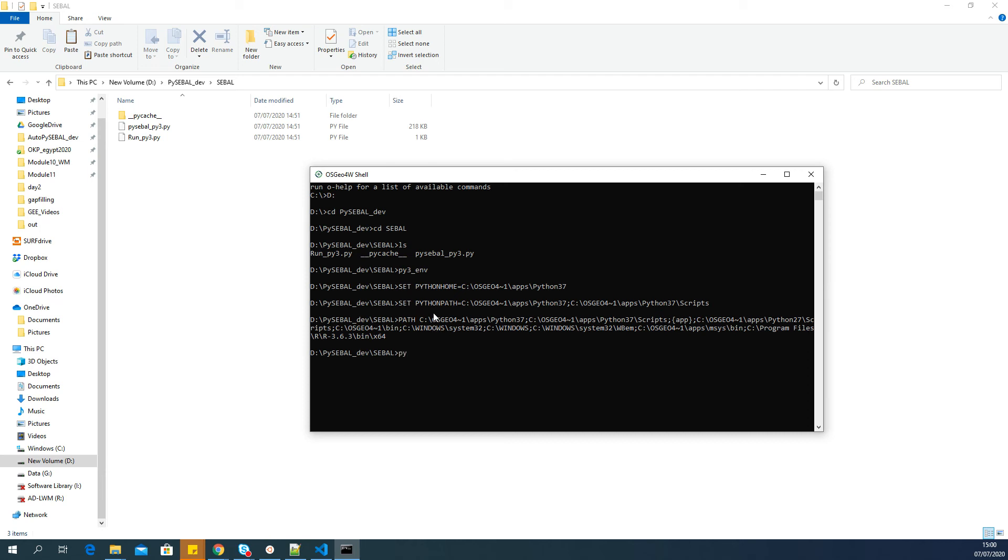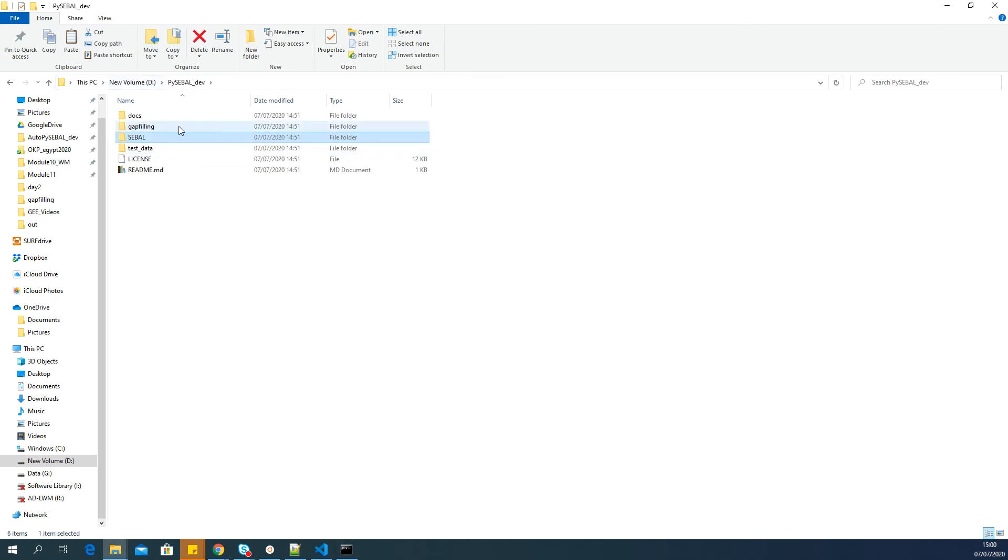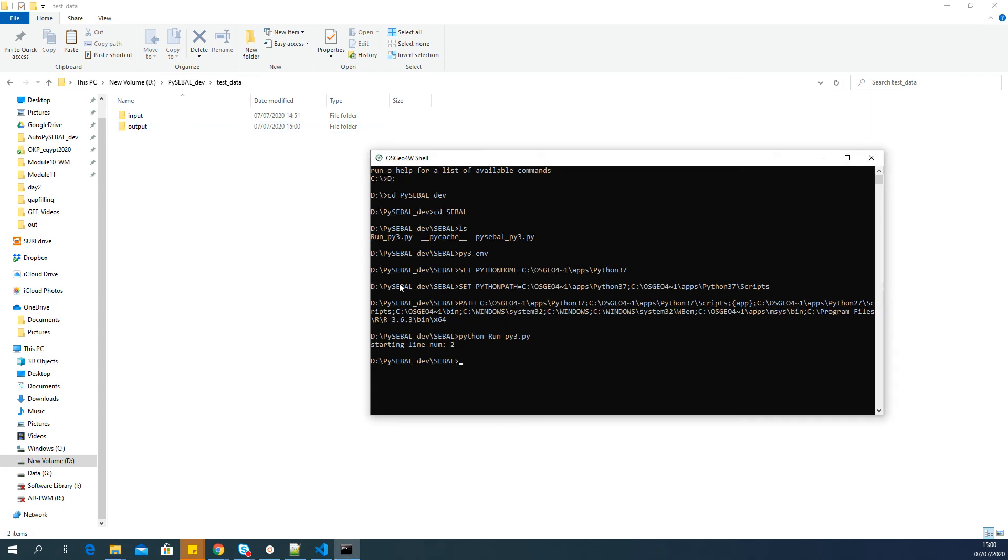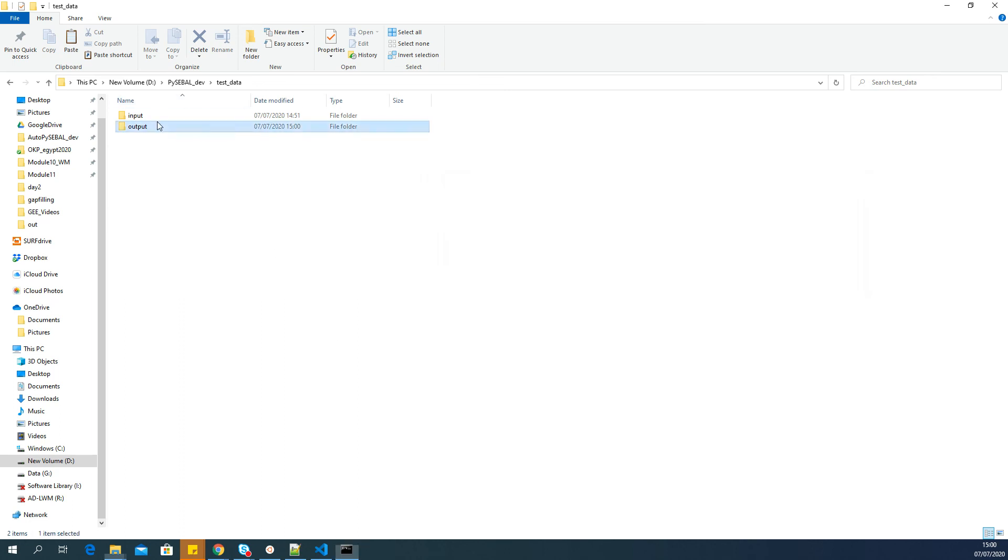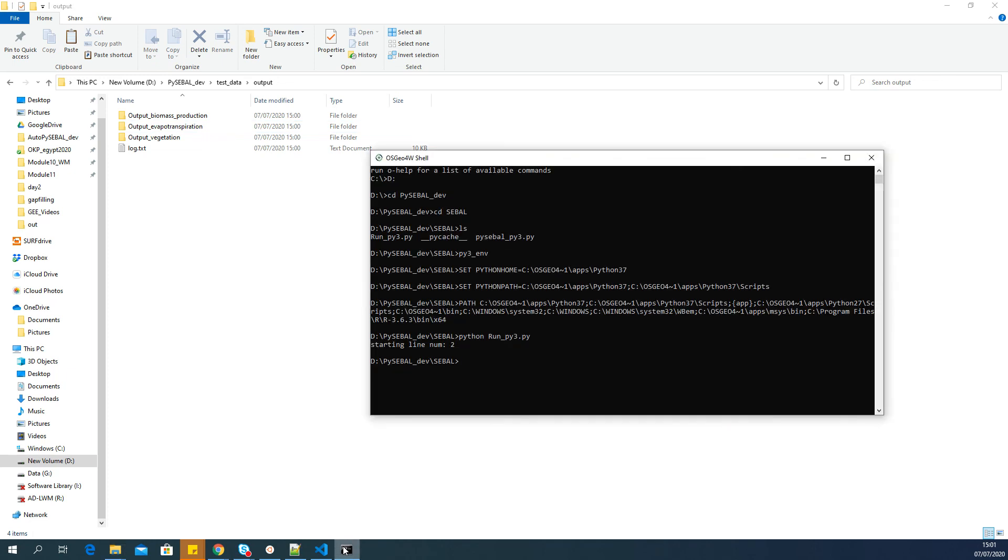The next step is to run the Python script. You type 'python' space and the script you want to run—in this case it is run_py3.py. If there is some error it will show here; if there is no error it will keep on running. It should be fast because it's a small area. You can see it's finished. When it goes back to the folder line, that means the run is finished, most probably successful. Let's go to the output folder—now you can see there are three folders and one log file. This means in my case the installation was successful.